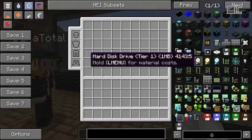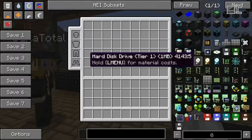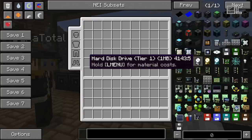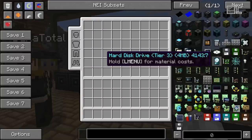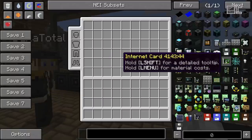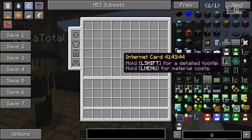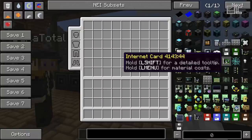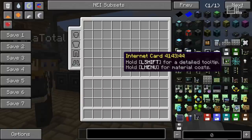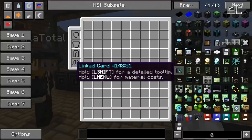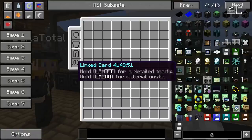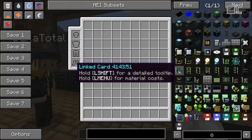Hard drives, again in three tiers, are the more expensive variant of storing data, and they can also be put into servers. Servers can't use floppies directly, so if you want to use a server without a disk drive you will need a hard drive, with different sizes per tier. The internet card is used to access the internet — it provides HTTP requests so you can access stuff on the internet, and alternatively it supports opening TCP sockets if you want more control. The linked card provides a way of connecting two computers across any distance, even across dimensions, to transmit messages between the two computers. It's similar to network cards but more specific and only peer-to-peer.